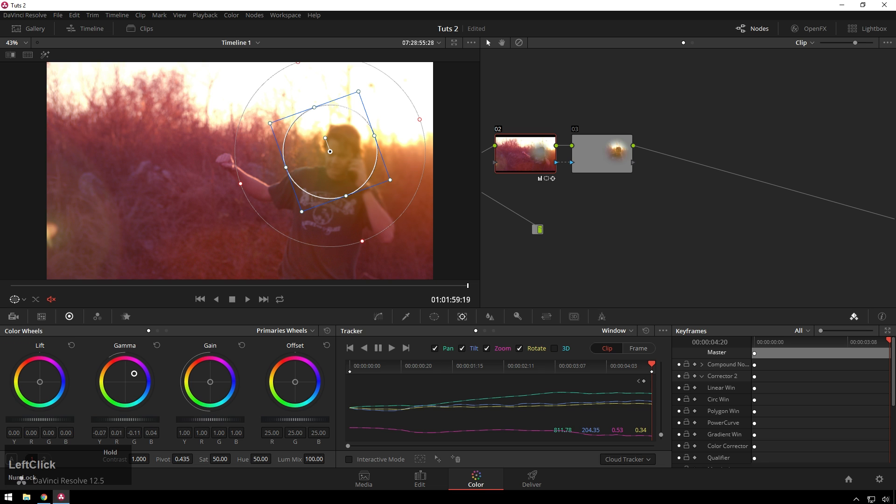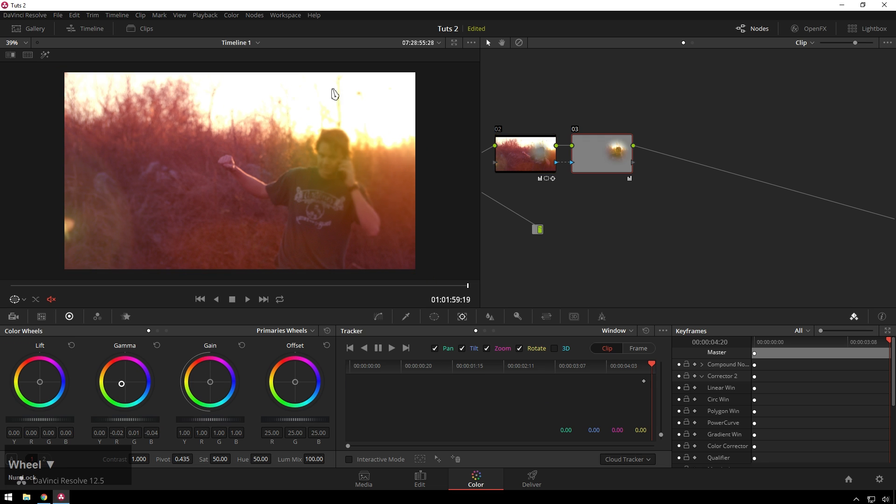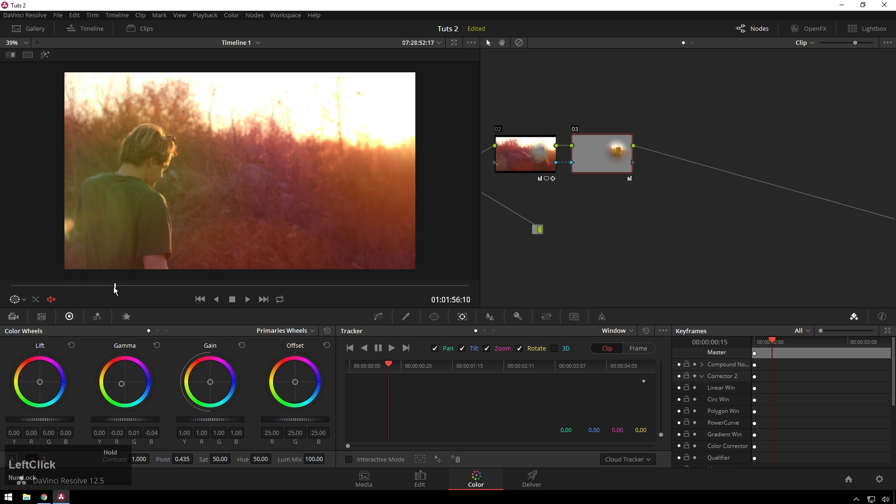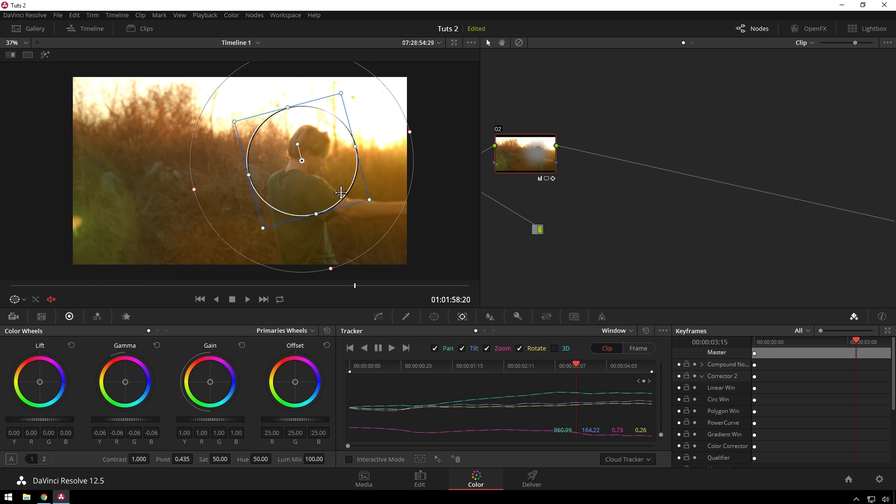So we could add some color contrast by making this guy go, I don't know, we'll say pink, this guy going more yellowy. And then, you know, we probably don't want to do that, but it's something you can do. But that is sort of the basics of how power windows work.